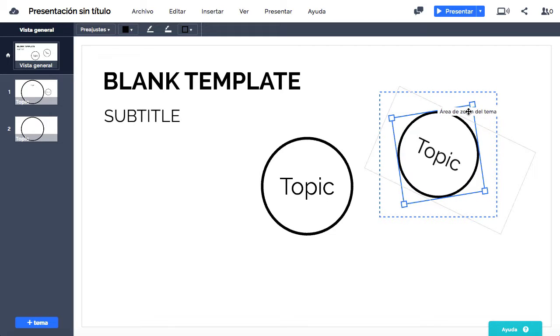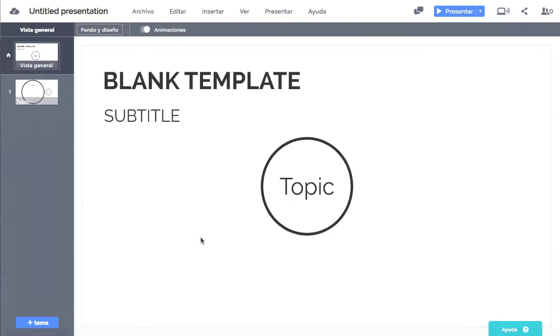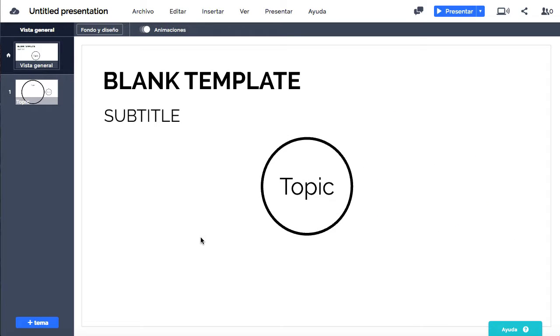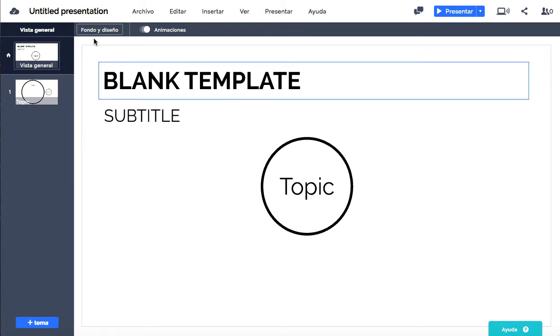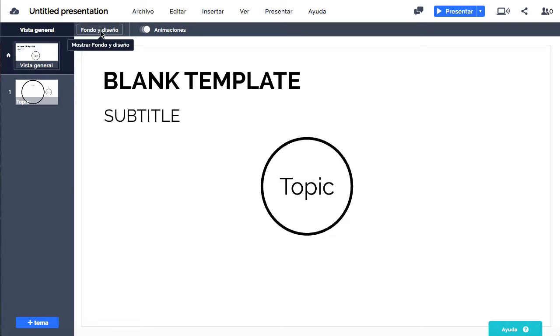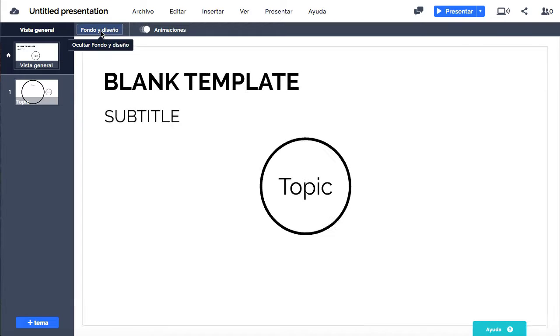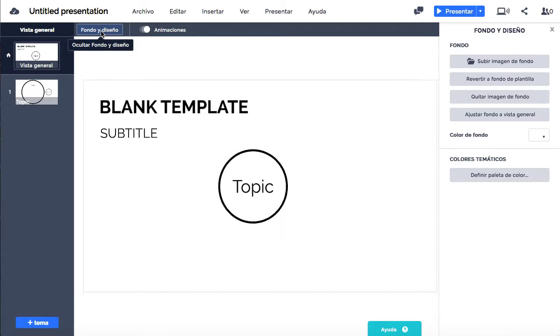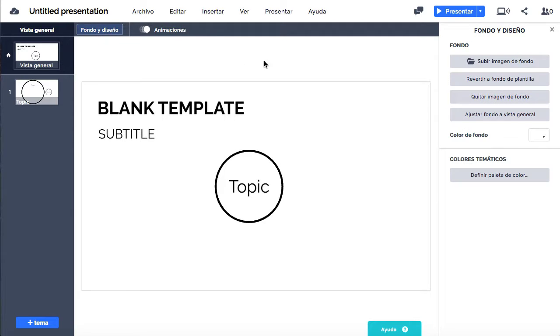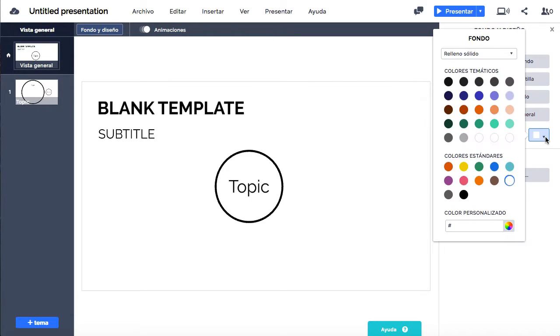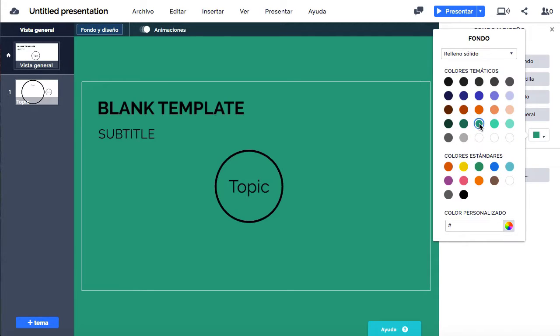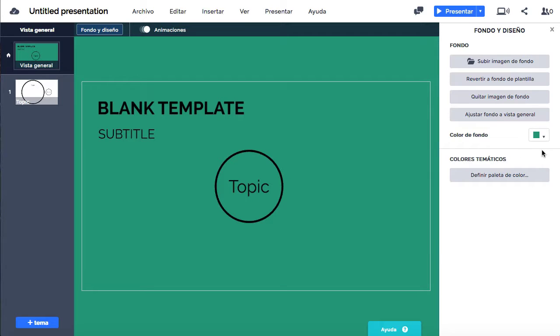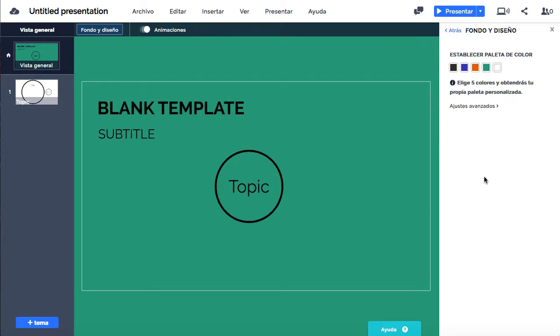Para añadir un fondo a la presentación, hay que acceder a su menú dándole al botón de fondo y diseño. En este menú podremos subir una imagen nueva, volver a la imagen predefinida de la plantilla, quitarla del todo o ajustarla a la vista general. Además, se podrá cambiar el color de fondo si no queremos aplicar ninguna imagen, elegir una paleta personalizada y seleccionar una configuración adecuada para los gráficos que creemos.